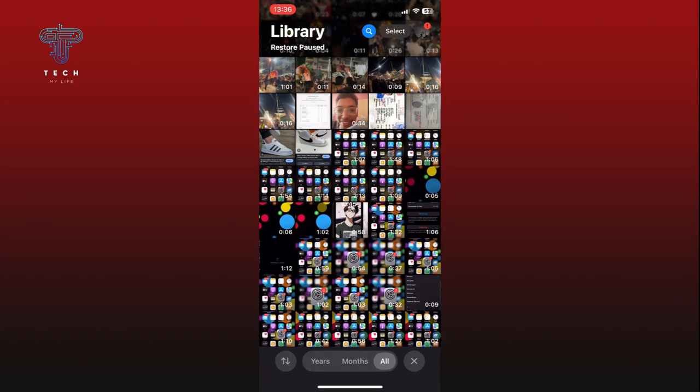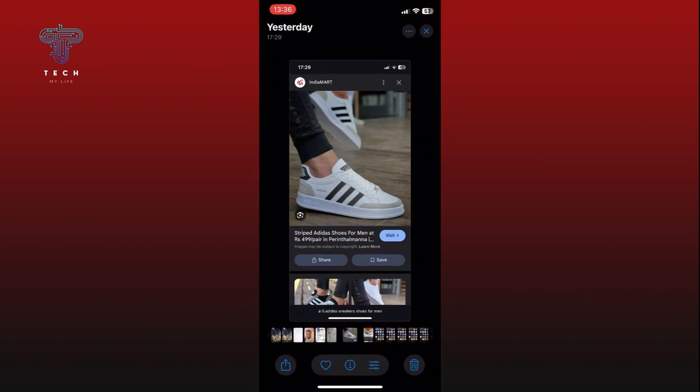Now find and open the photo that you want to rotate. Tap on the Edit option from the bottom of your display.